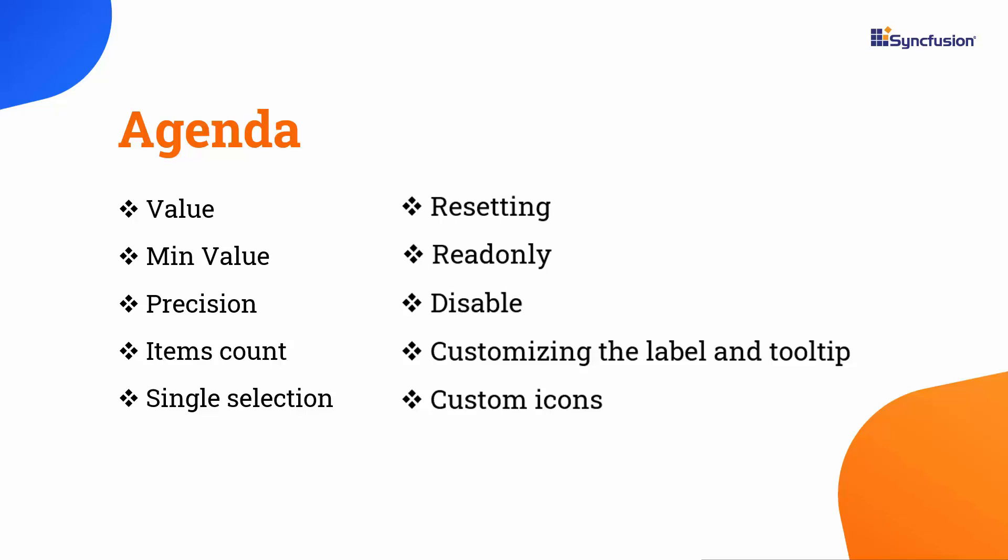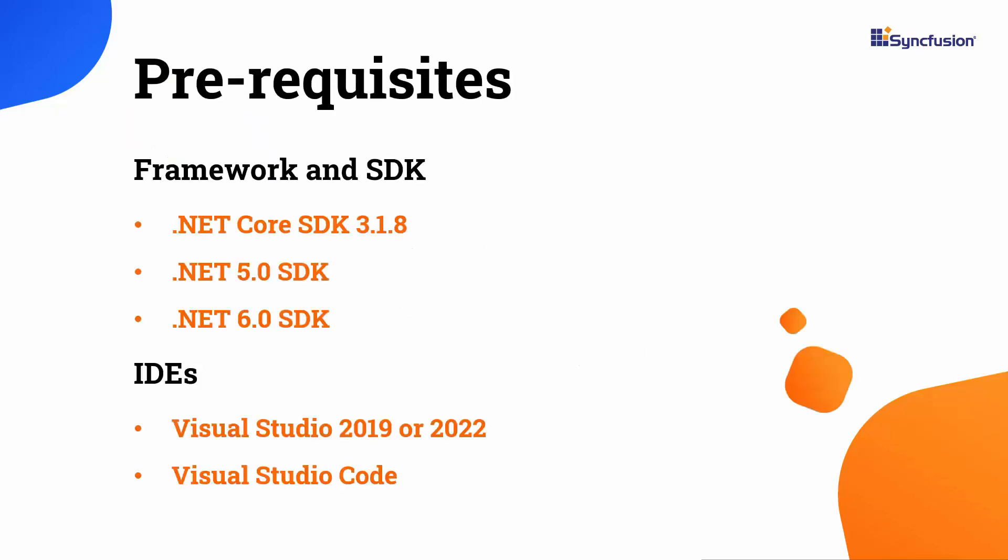Let's start with the project creation process. Before proceeding, make sure that you have one of the following .NET SDKs installed in your machine, and you should have any of these IDEs installed. With that confirmed, I proceed to create a new Blazor WebAssembly application.